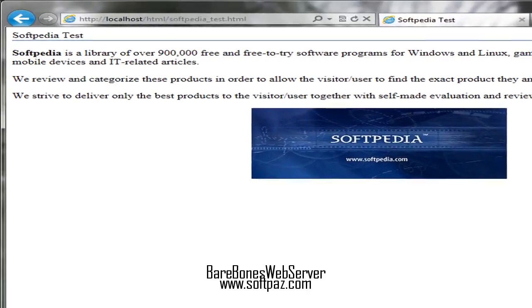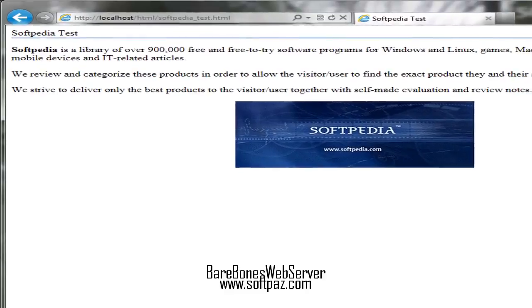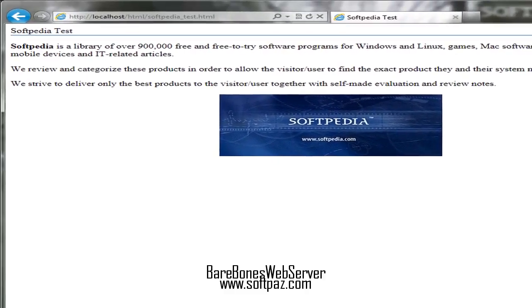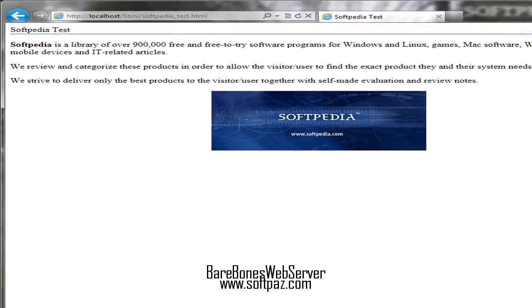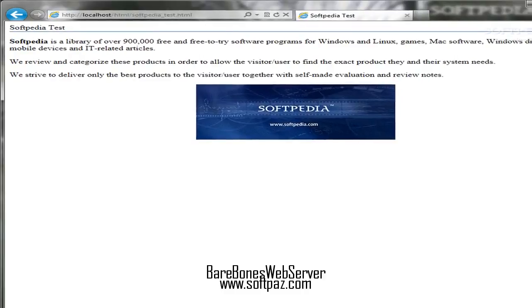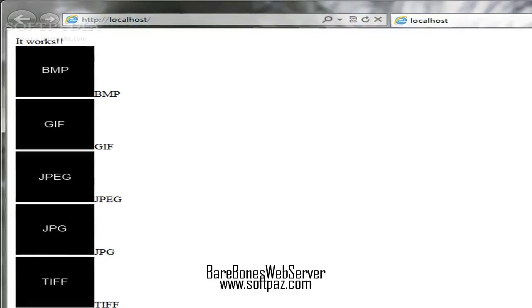You can read this review, add your own review, or download Barebones Web Server from Softpaz in the link in description. Have a good day.